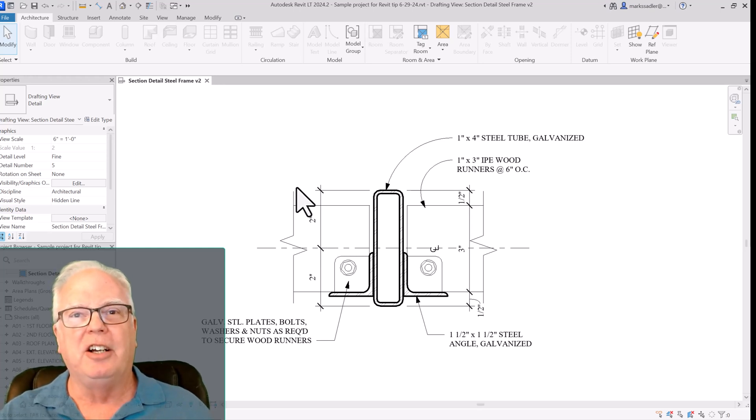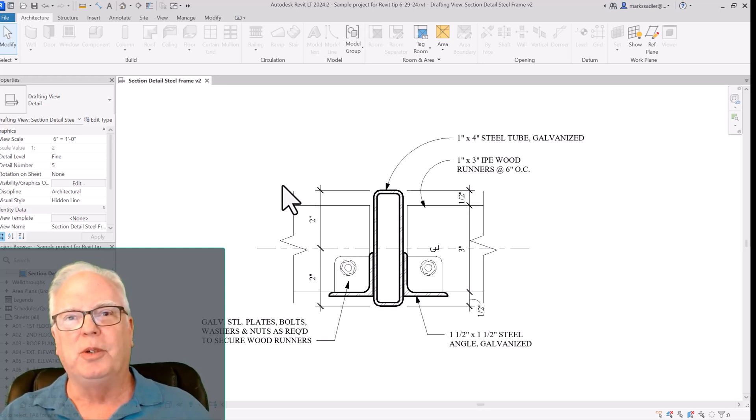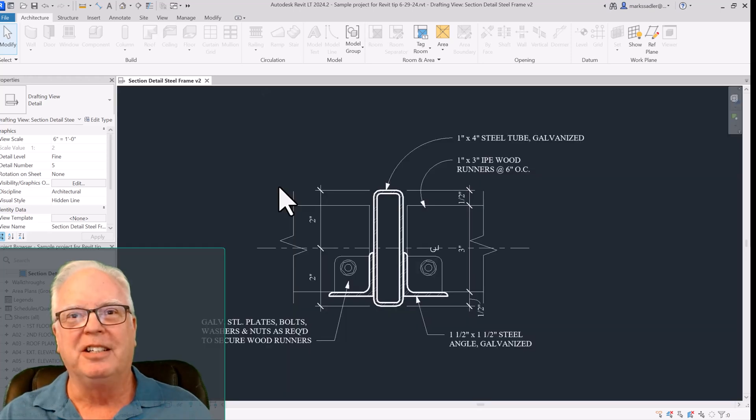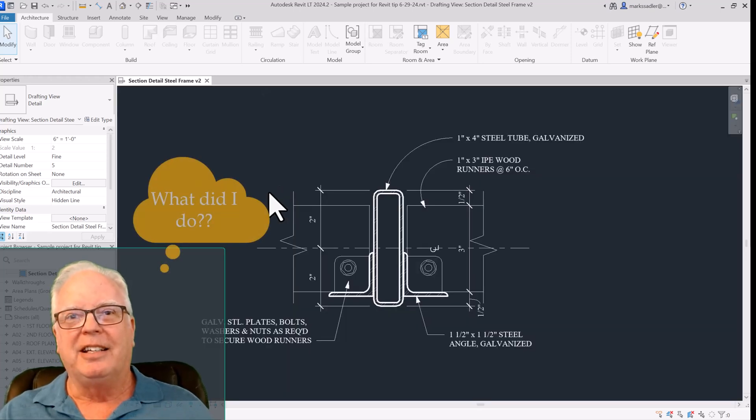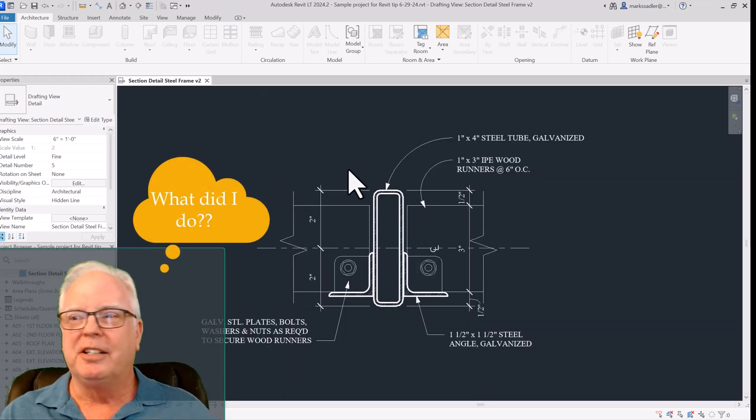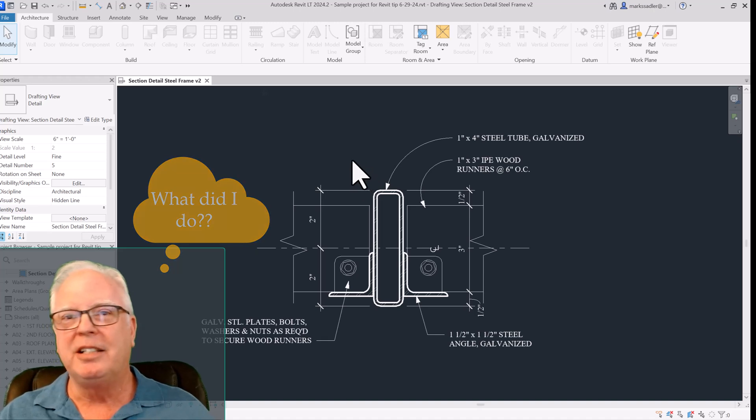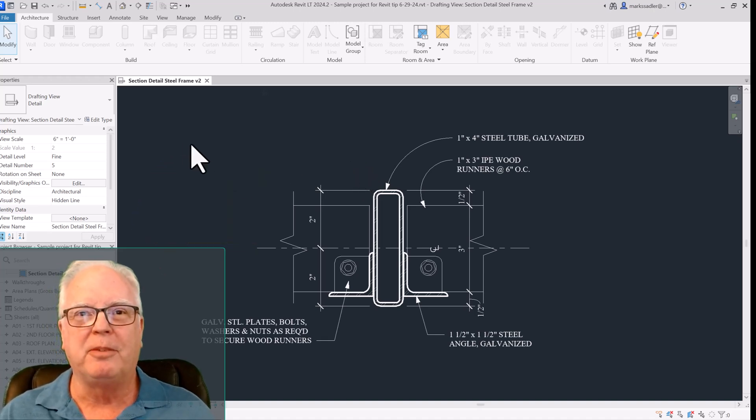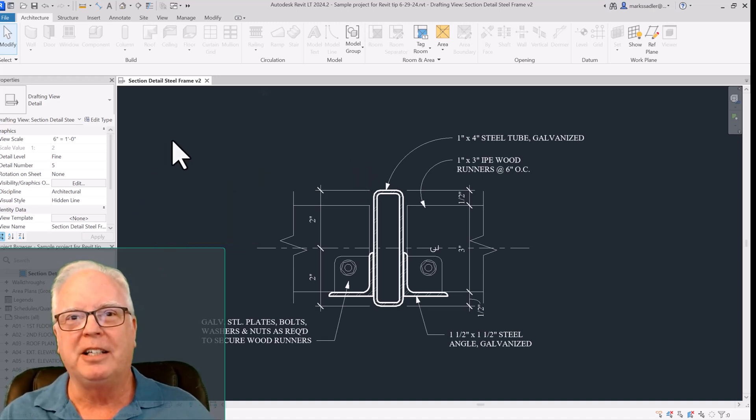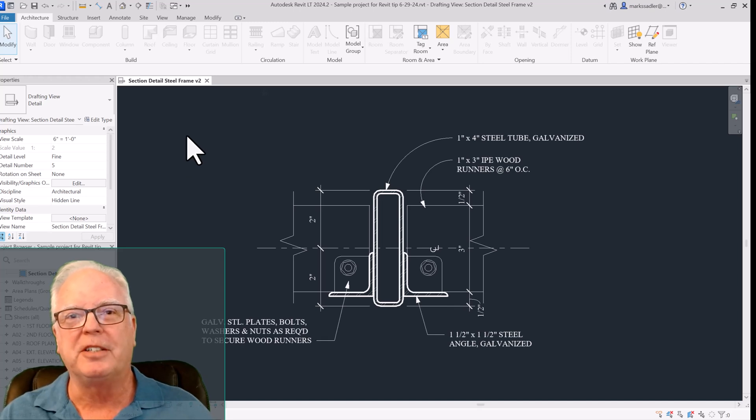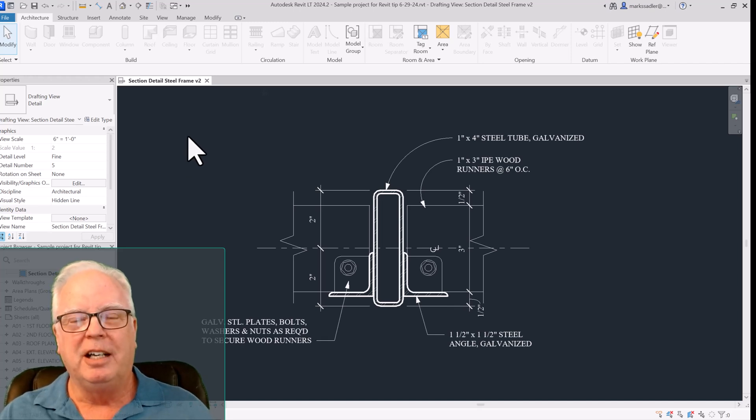And then all of a sudden, without warning, it changed to look like this. And with a black background, white letters, white lines, and a black background may work fine in AutoCAD, but it's just not what we expect to see in Revit.